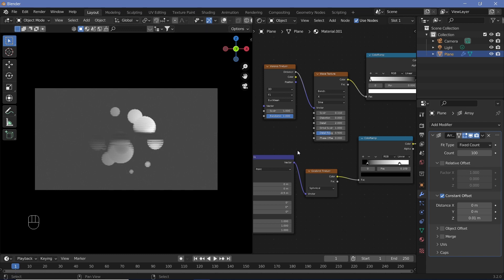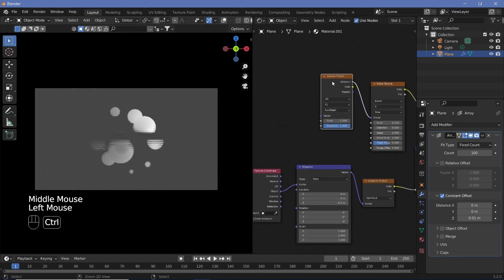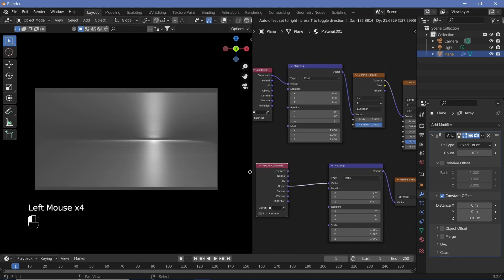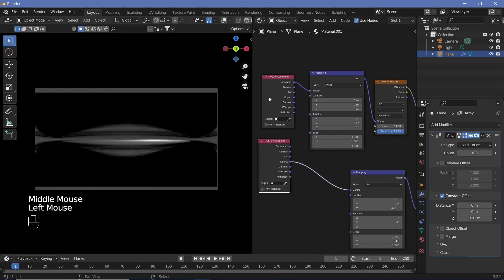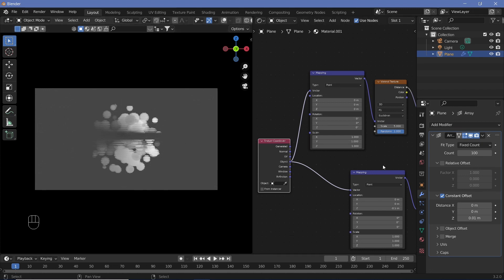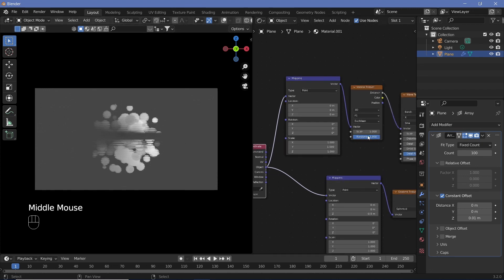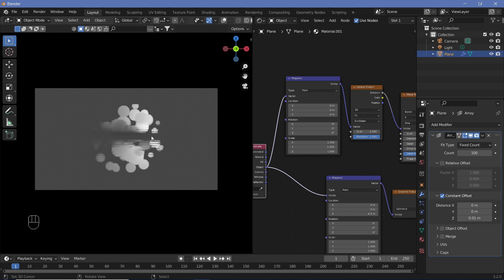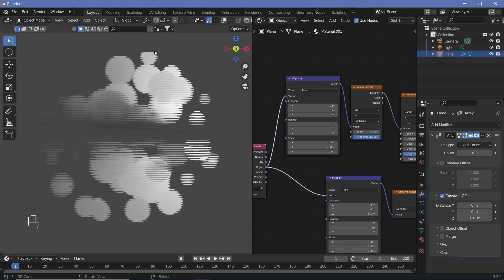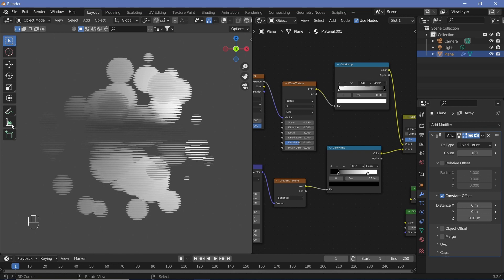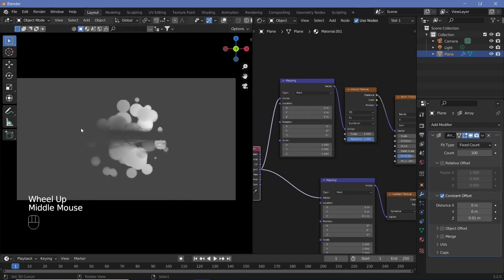Ctrl+T on the Voronoi Texture to get Mapping and Texture Coordinate nodes. Since we already have a Texture Coordinate node, hit X to delete the new one and plug Object into the Vector. The size decreases because our planes were scaled quite a bit, so decrease the scale to about 4. You'll notice the top of the sphere is getting cut off, so in the gradient texture mask decrease it a little until nothing is getting cut off.